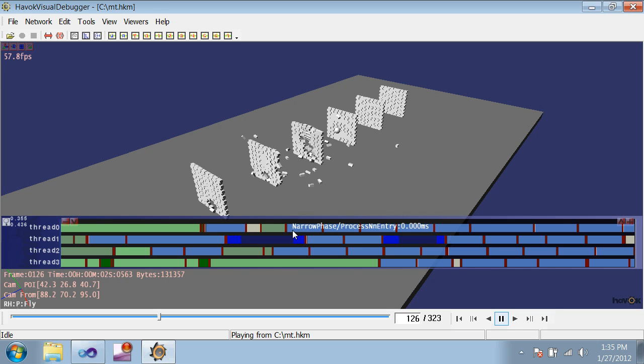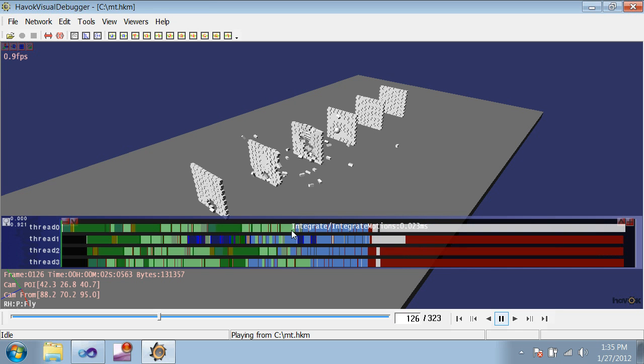Eventually, when all of the bodies have been integrated and collision detection completes, the job queue empties out and the physics step is done. The master thread sends data to the VDB, while the others idle.